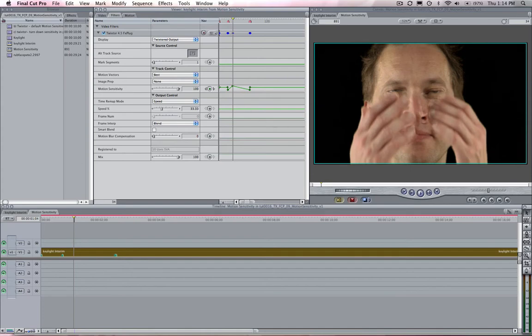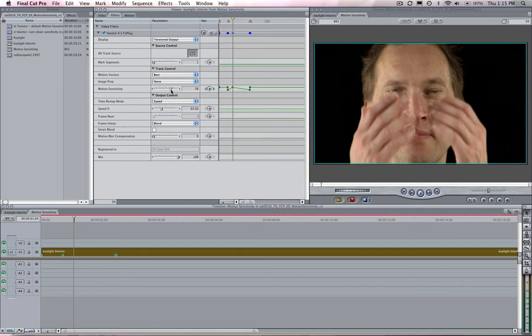The default value of 70 might sometimes be a bit too ambitious for some materials so you have the ability to try different values to see what works best for each individual shot.